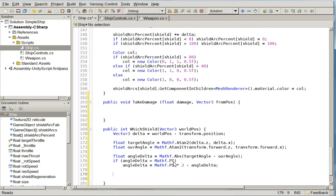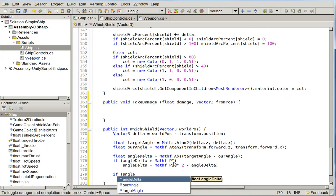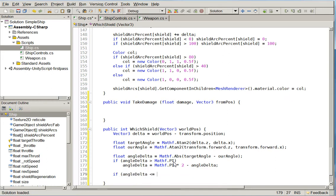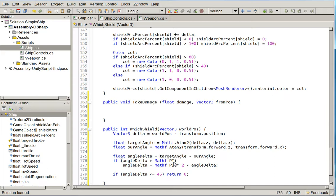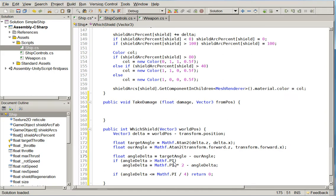So we're going to create a new one called public int which shield, and then vector 3 world pos. So delta equals world pos minus transform.position. And then we find the target angle and we find our angle and we do the exact same math. However, we actually have a different set of returns. So if angle delta is less than or equal to 45, return 0. That is to say the first one. Oh, and actually we do have one more problem here.